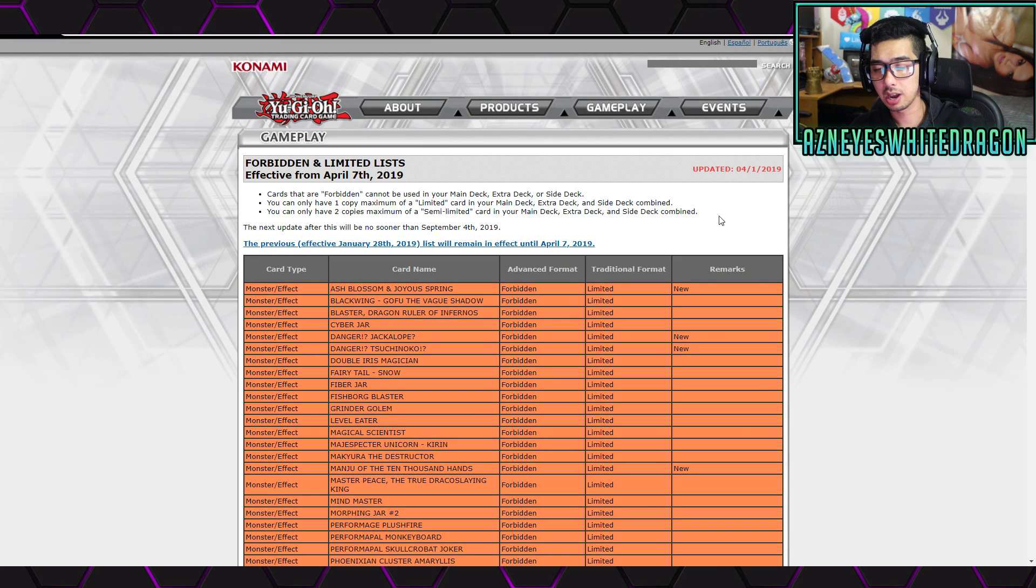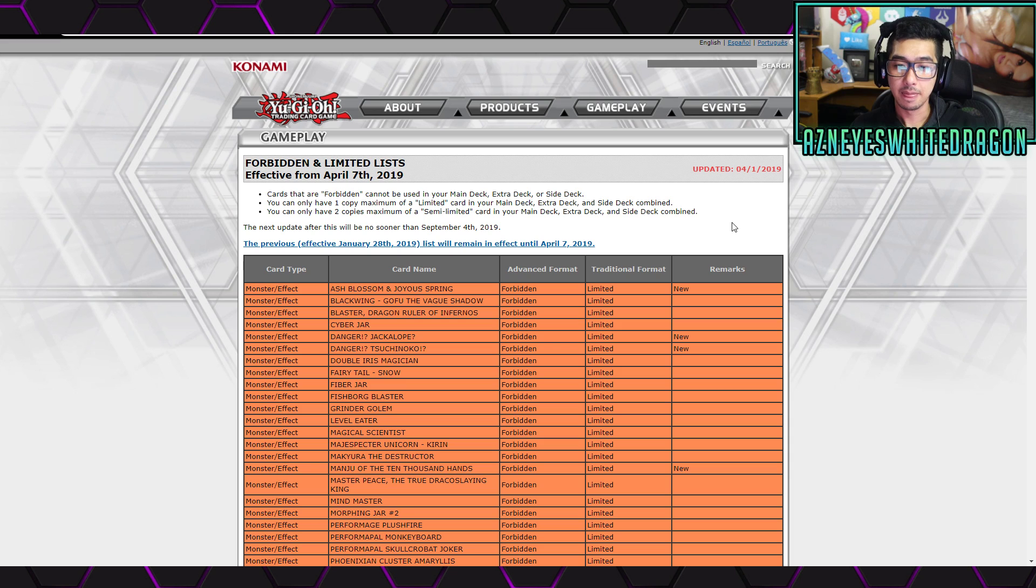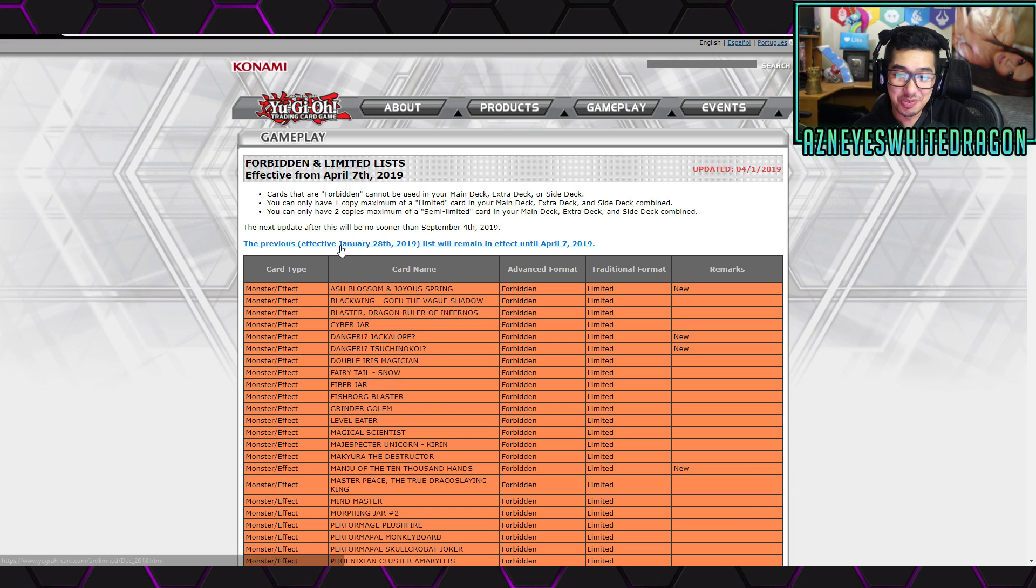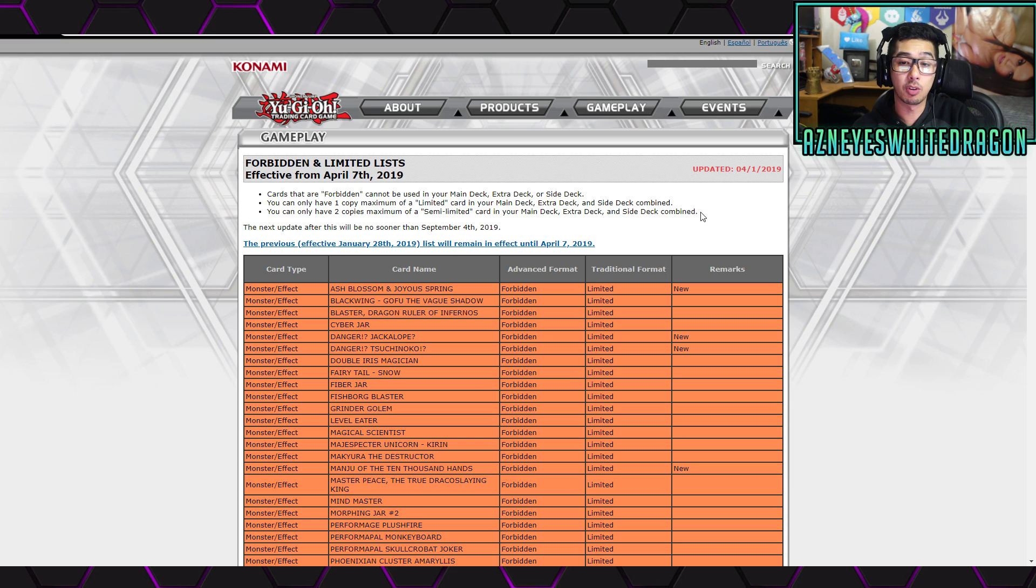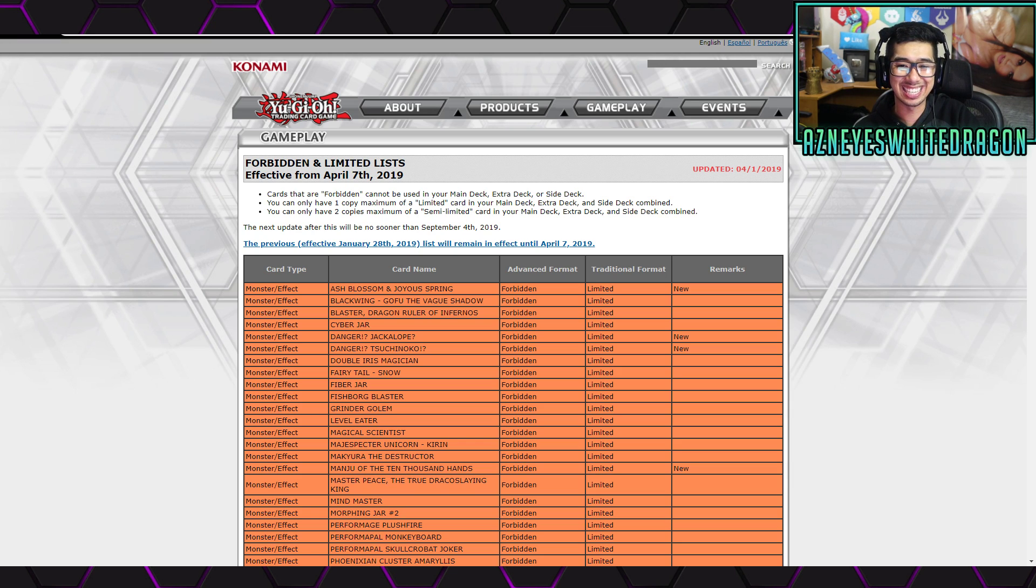So first off, let's go ahead and see when the next ban list is coming out. The next ban list will be updated no sooner than September 4th, so it's gonna be quite some time before we get that newer list in.